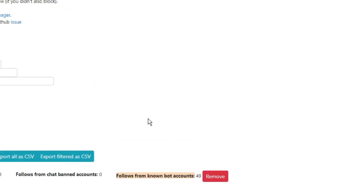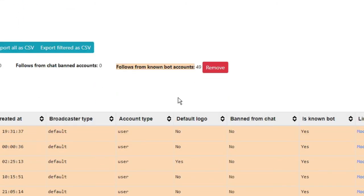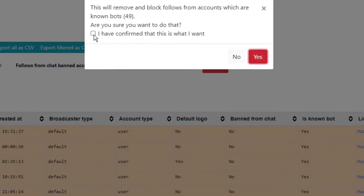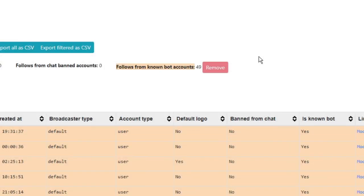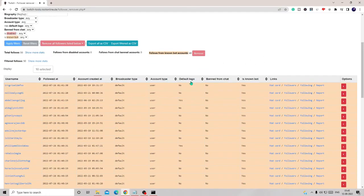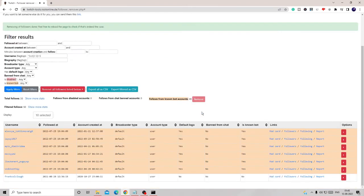Now once you come here you can click on the remove button and then click on the confirmation box, then click on yes, and you will see that all these bot followers will be removed from your Twitch account.